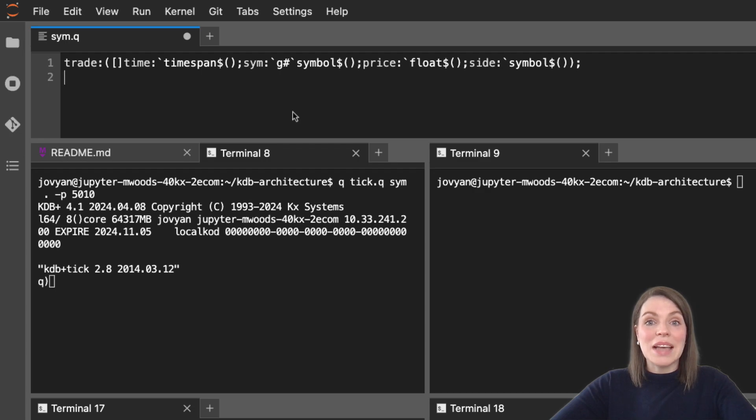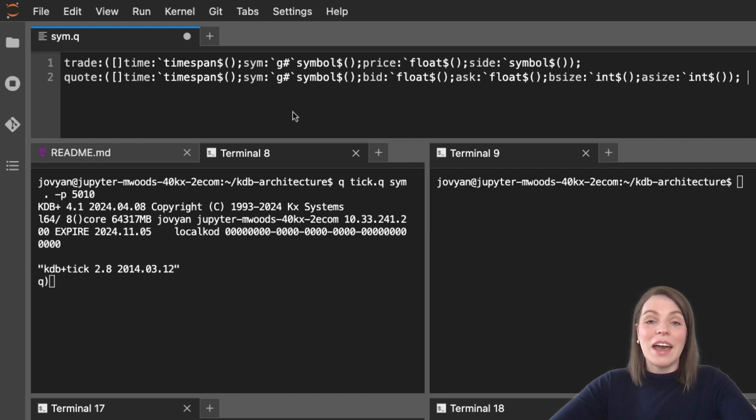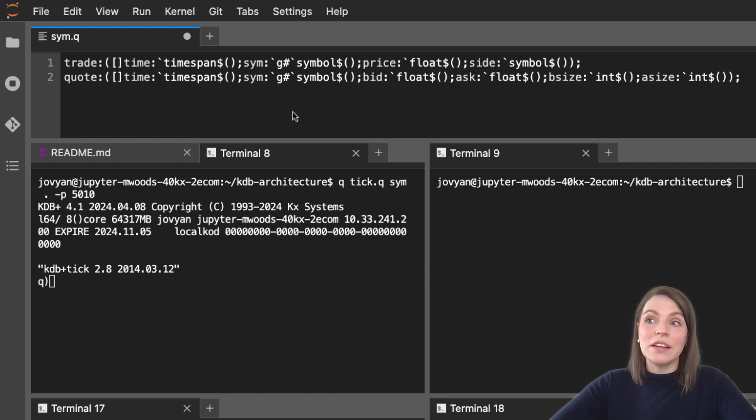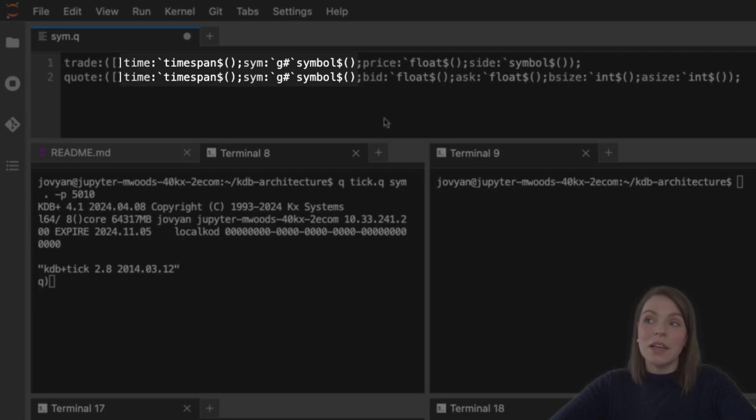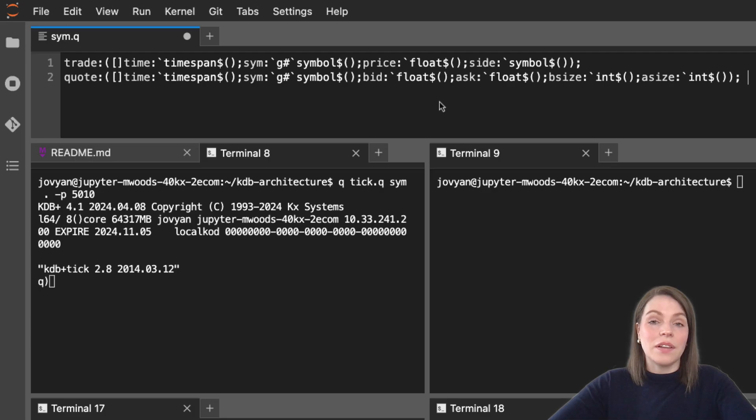Let's add in our quote table. I will have this in the readme for you so you can copy and paste it from there to save yourself typing it out. You can see we're having a very similar table here - the first two columns are the same as trade, so we've got time and sim. Now we have four new columns: bid, ask, bid size and ask size. These are typical columns you'd find in a quote table.